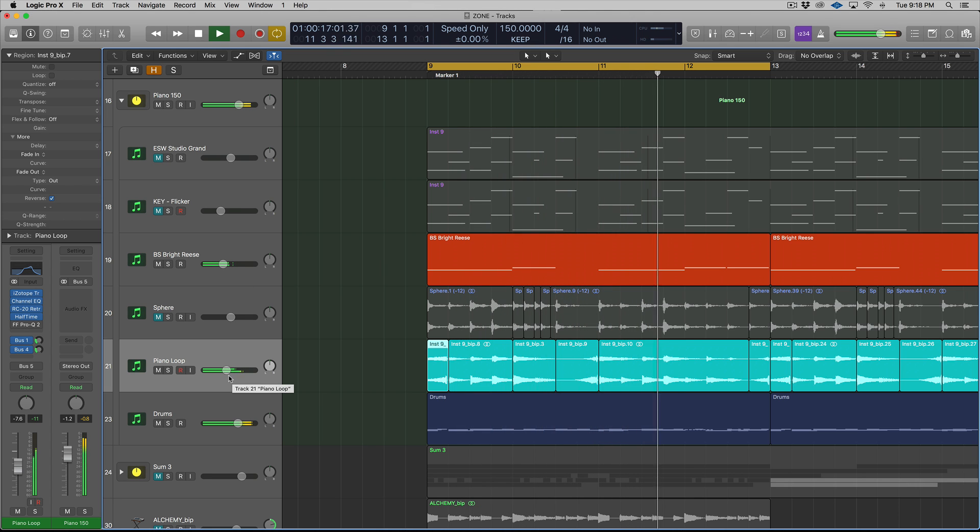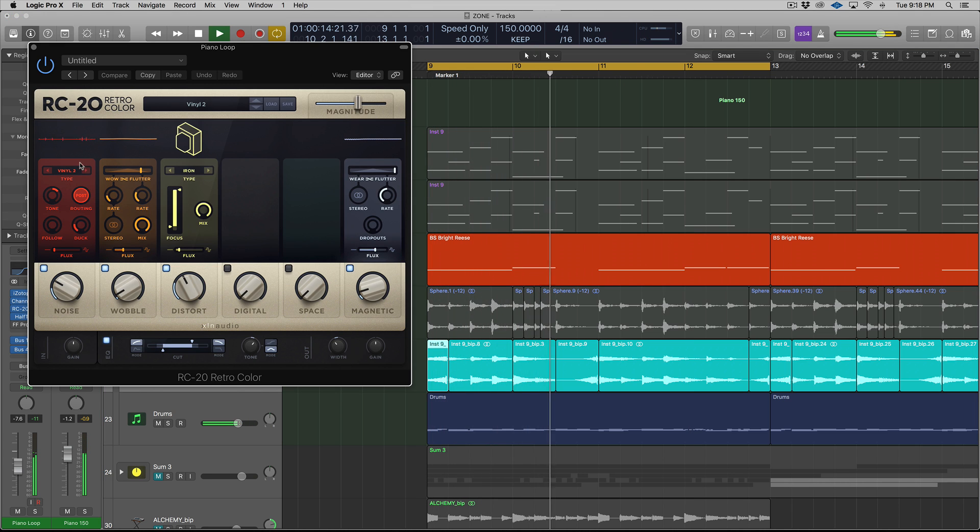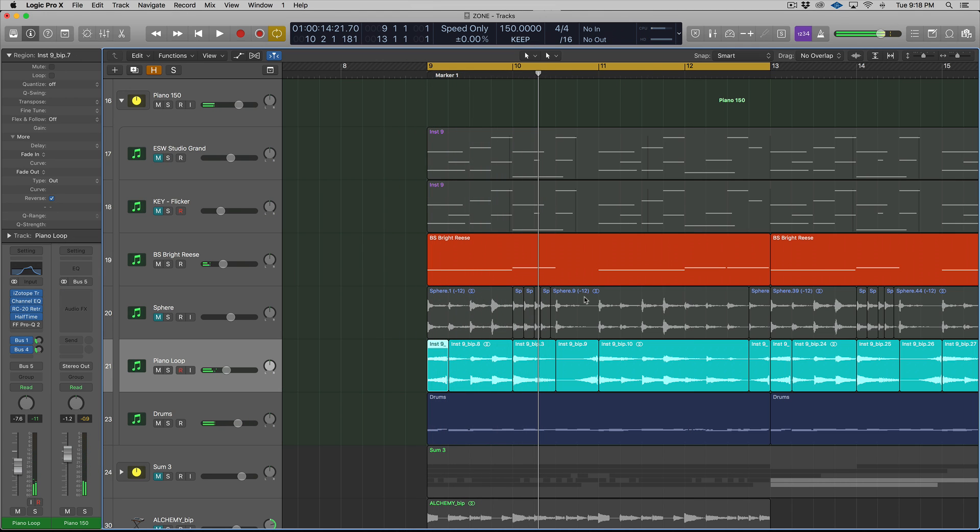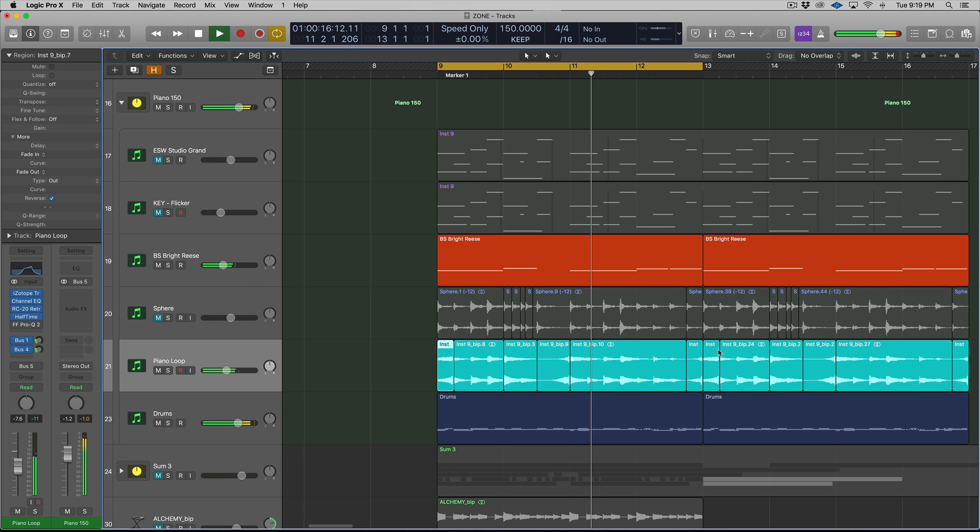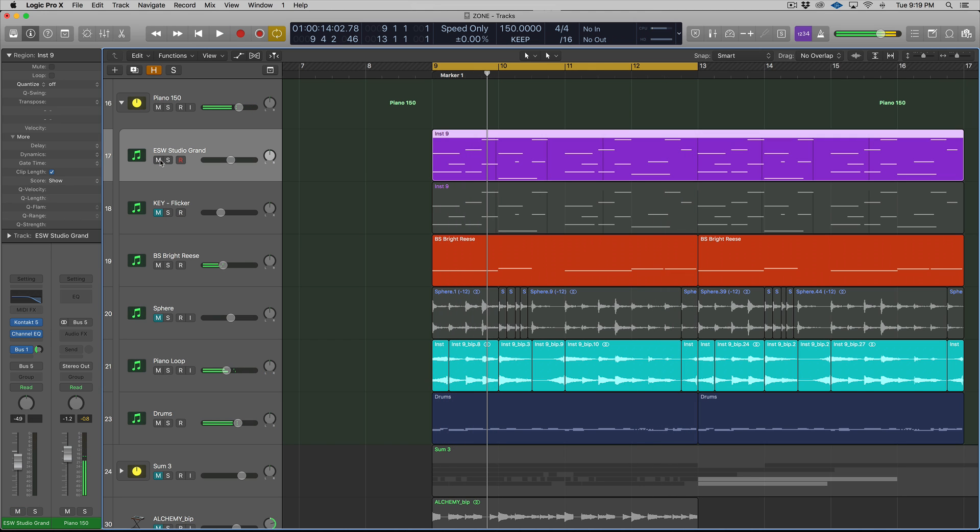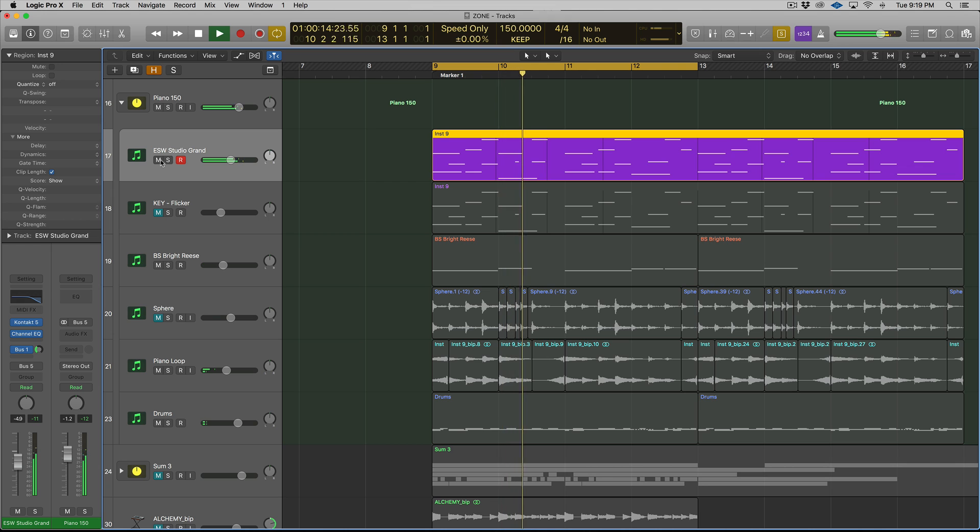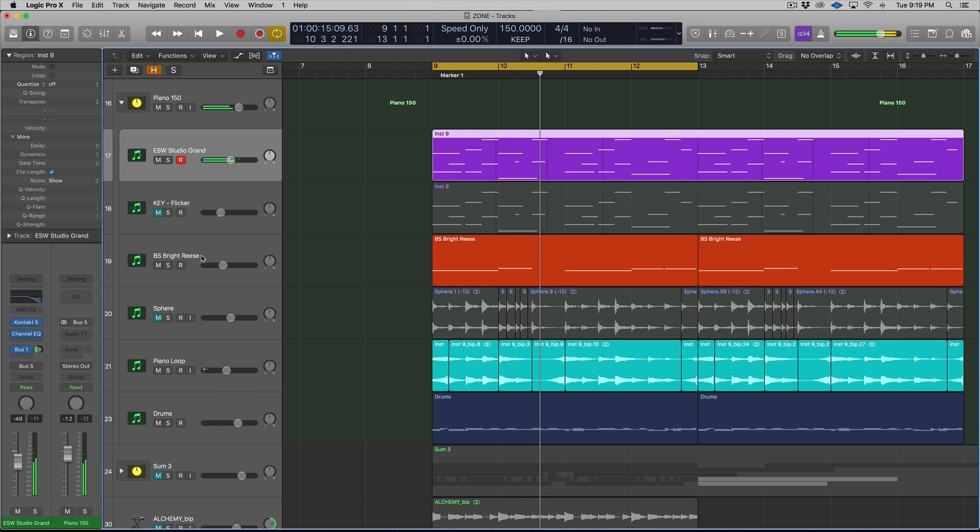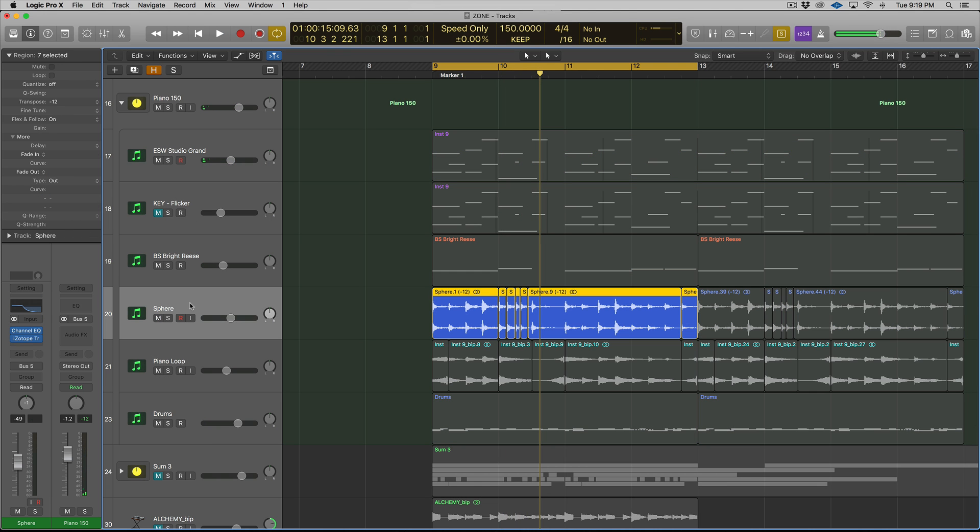And now it really does sound like I sampled something, especially with the RC20. Adding that vinyl, it sounds like I took something from a record. Sounds very different from the original. But that's our source sample. So let's bring back in that other patch.